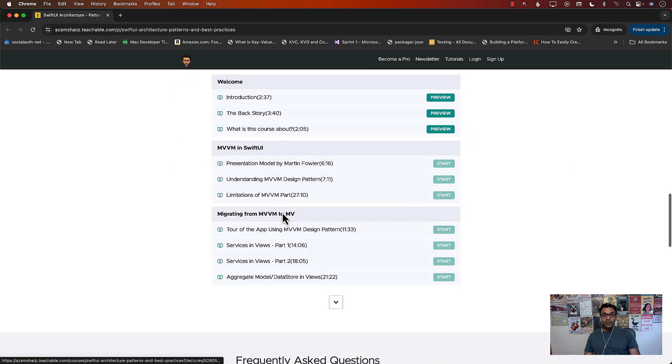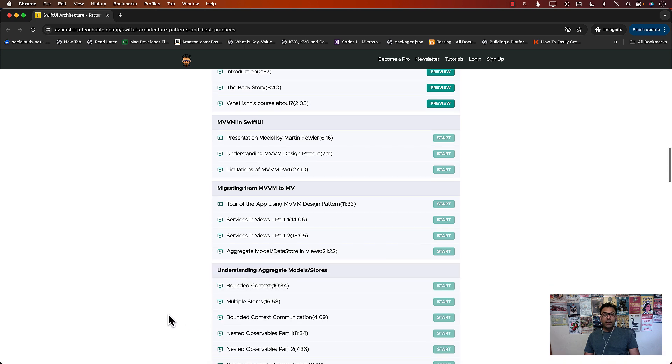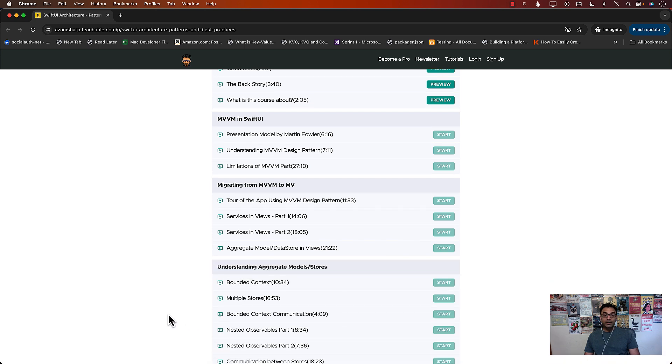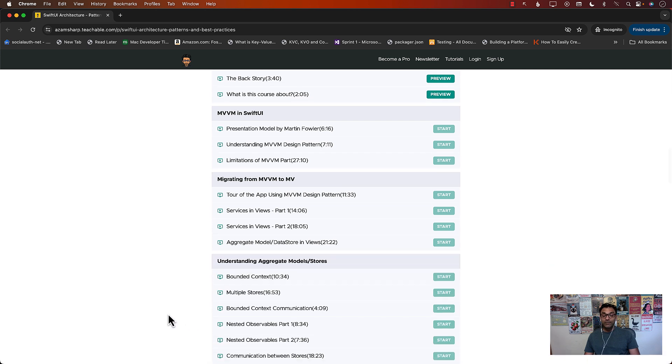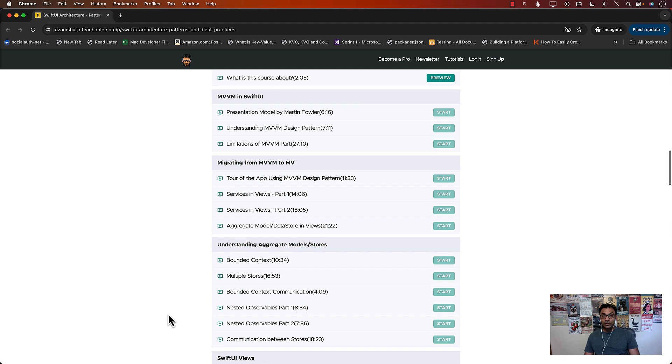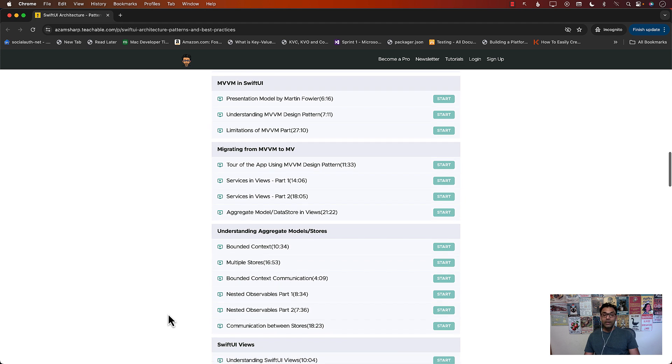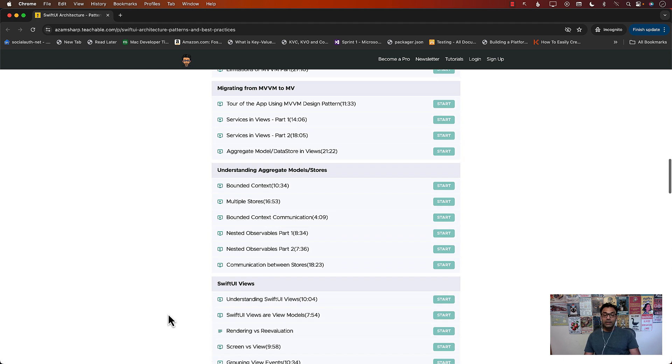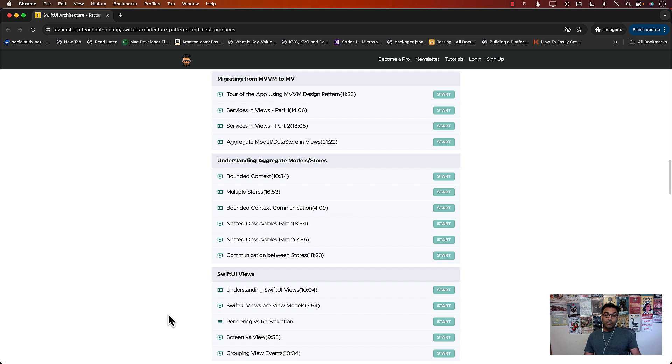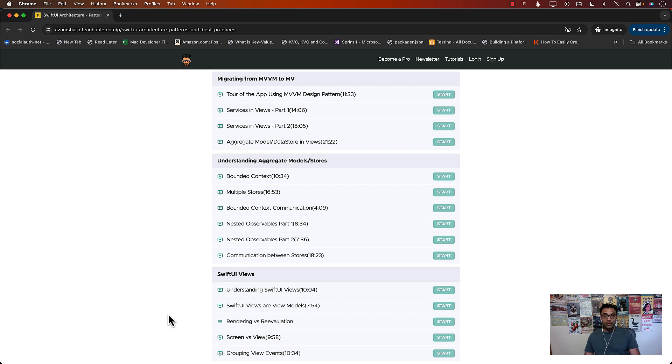You can see that I'll start with the presentation model, understanding MVVM design pattern limitations of MVVM. Then we look at how we can migrate from MVVM to MV. Then we learn about aggregate models, what exactly are aggregate models and stores, nested observables, communication between stores,